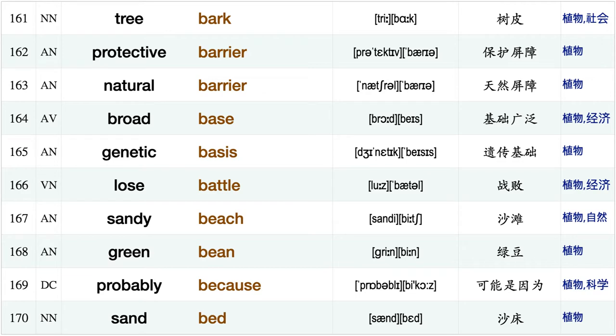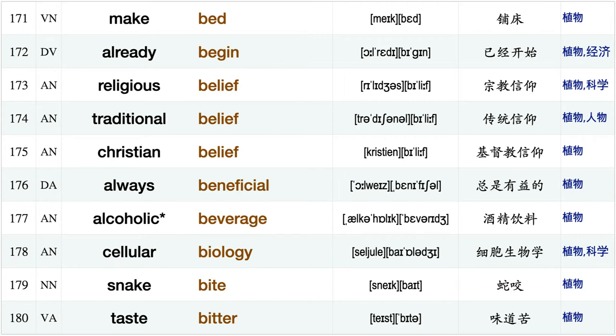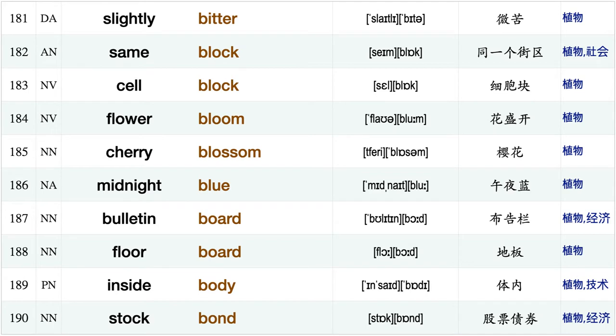Natural barrier, broad base genetic basis, lose battle, sandy beach, green bean, probably because, sand bed, make bed, already begin, religious belief, traditional belief, Christian belief, always beneficial, alcoholic beverage, cellular biology.